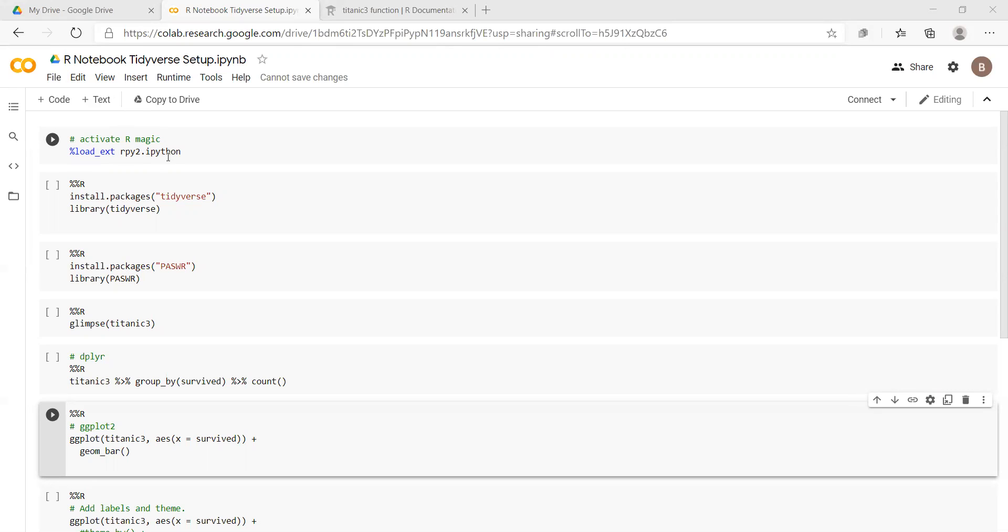But one of the nice features of Google Colab is that it allows other programming languages to be used as well, and R just happens to be one, and that's really nice.